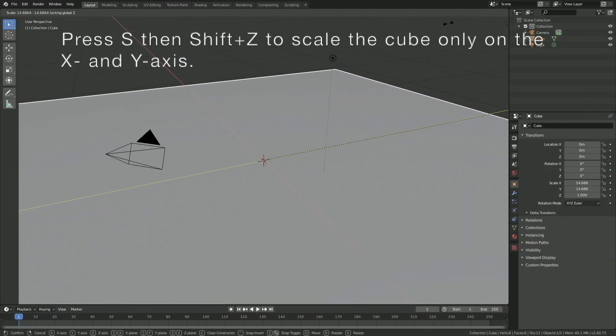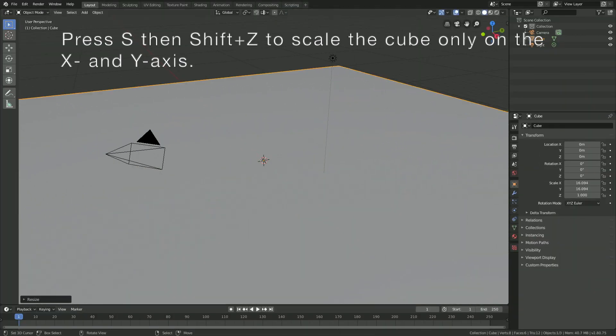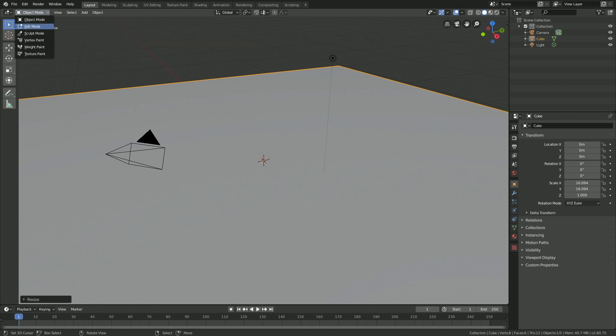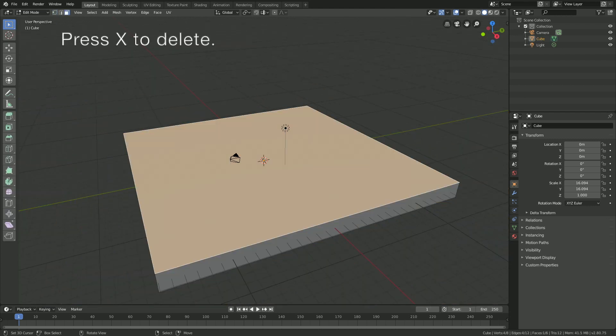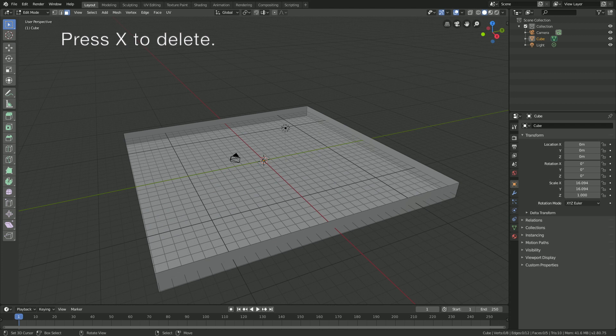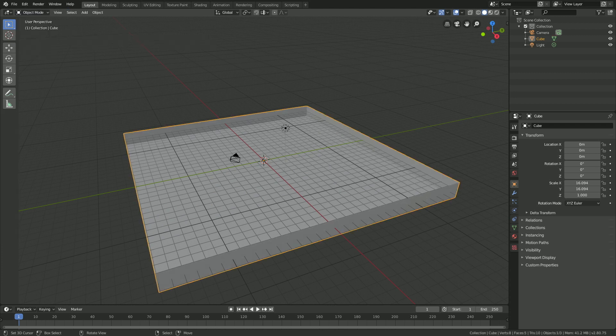Press S and then Shift+Z to scale the cube on the X and Y axis. Then go to Edit Mode, go to face select, and select the top face. Press X to delete the top face.